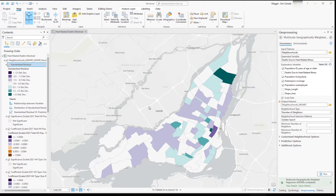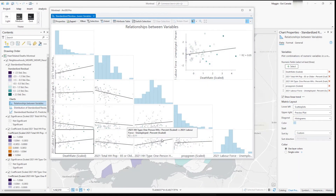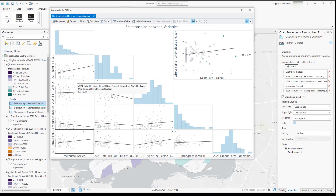We can look at the three different tables included in the output. We have the relationship between variables, which shows a scatter plot of relationships across each variable to help identify multicollinearity and make sure we don't have false positives in our model. There appears to be a bit of a relationship between individuals 85 and older and people living alone, which is something to be aware of as a possibility for multicollinearity.